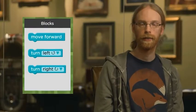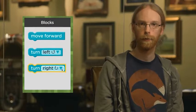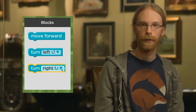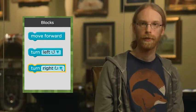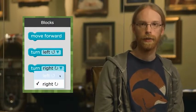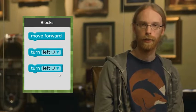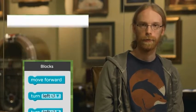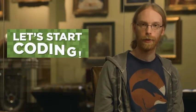One more thing — you see the little triangle on the turn blocks? Anytime you see these triangles, it means that you can pick a different option. Let's start coding.